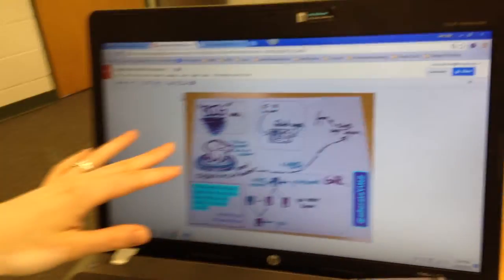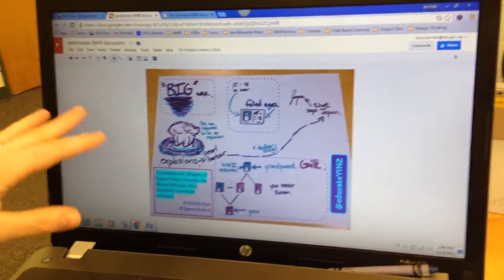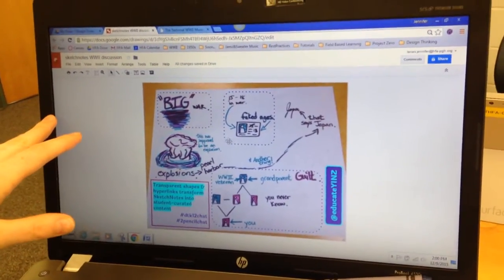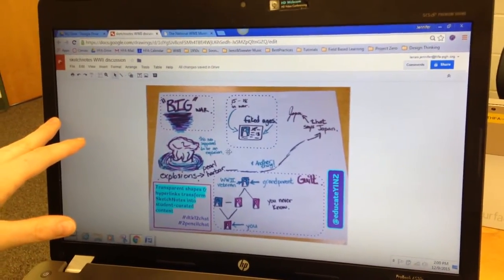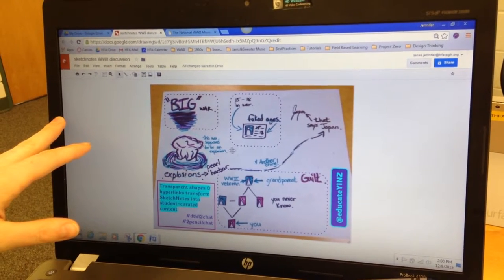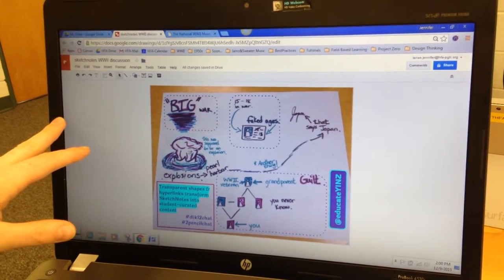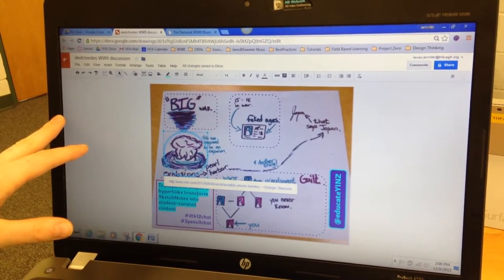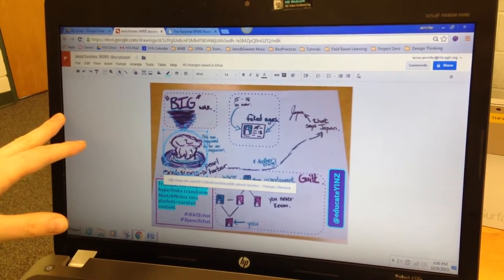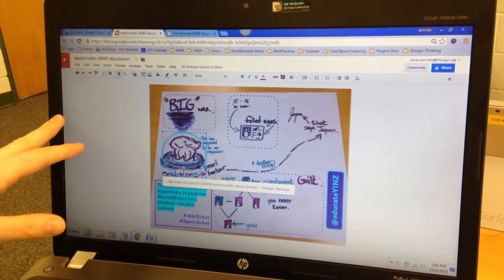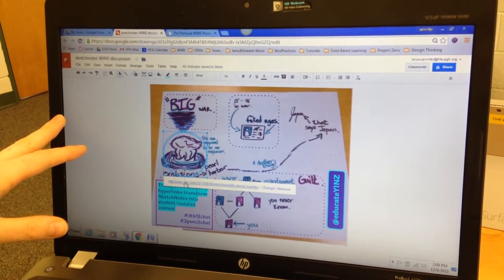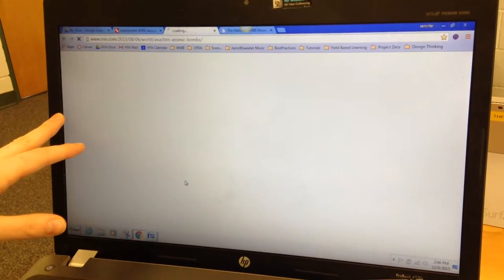If you take a peek, this is a sketchnoted drawing of a World War II discussion that one of our students, Javian, illustrated. It's pretty cool. Sketch notes are neat because it really enhances the learning opportunity by connecting text and images.